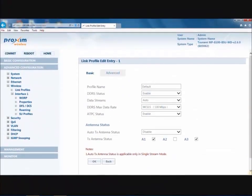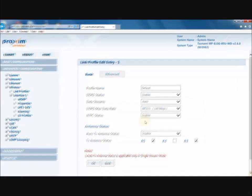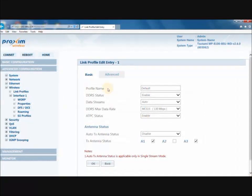The link profile parameter definitions are as follows. For detailed information for each field, please refer to the version 2.6.0 User's Manual, pages 78 through 80. The profile name represents the link profile name whose wireless parameters are edited.